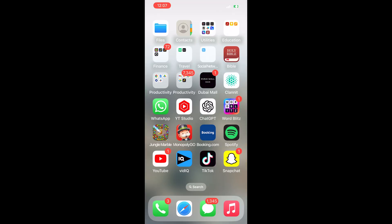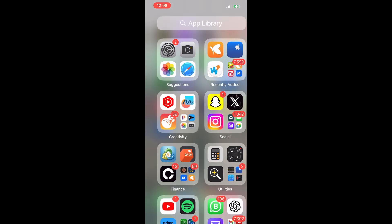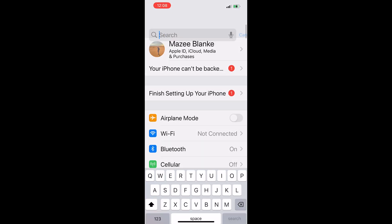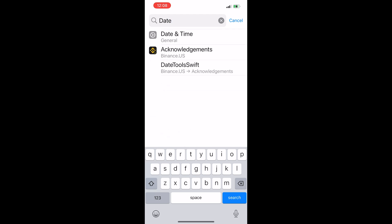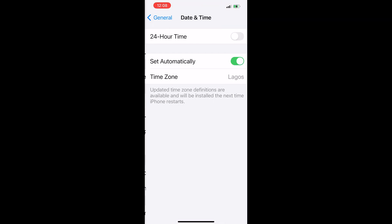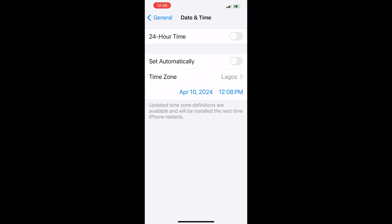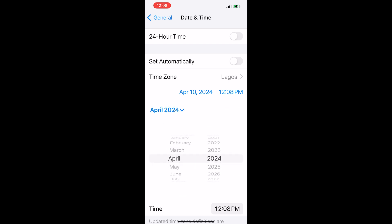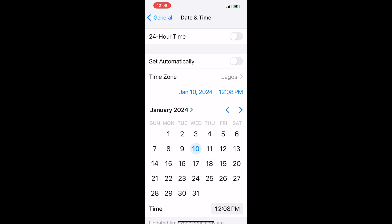After that, you go to your settings app and then search for date and time. Now you click on it, turn off the 'set automatically' option, and now you have to set your date to the date of the message that you would like to delete. In this case, January 30 — so I'm going to select January and then select 30.